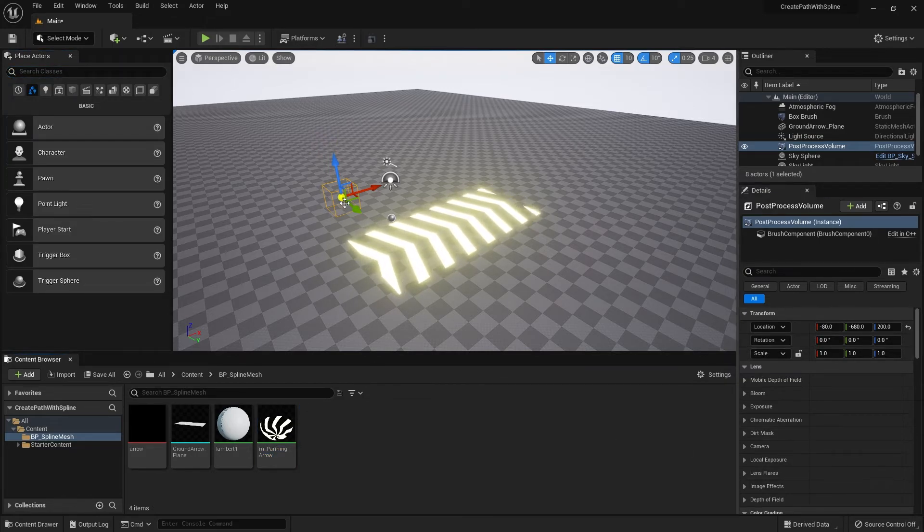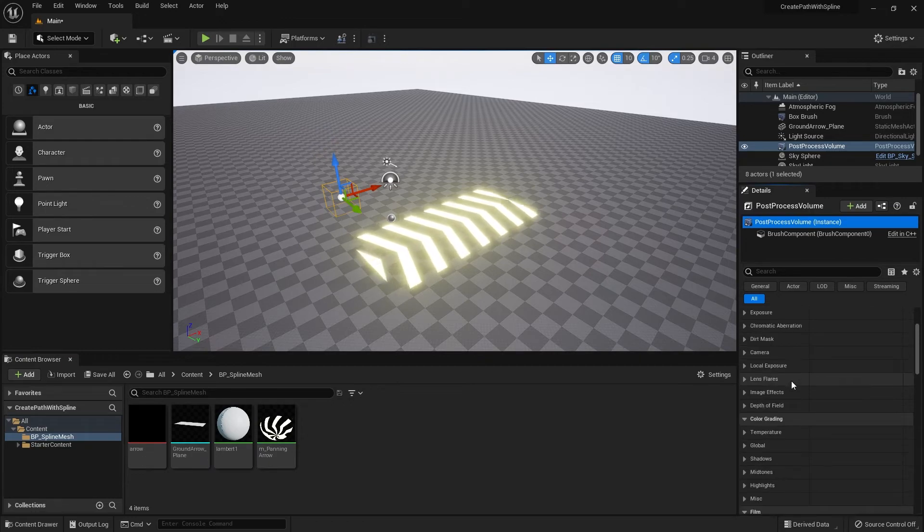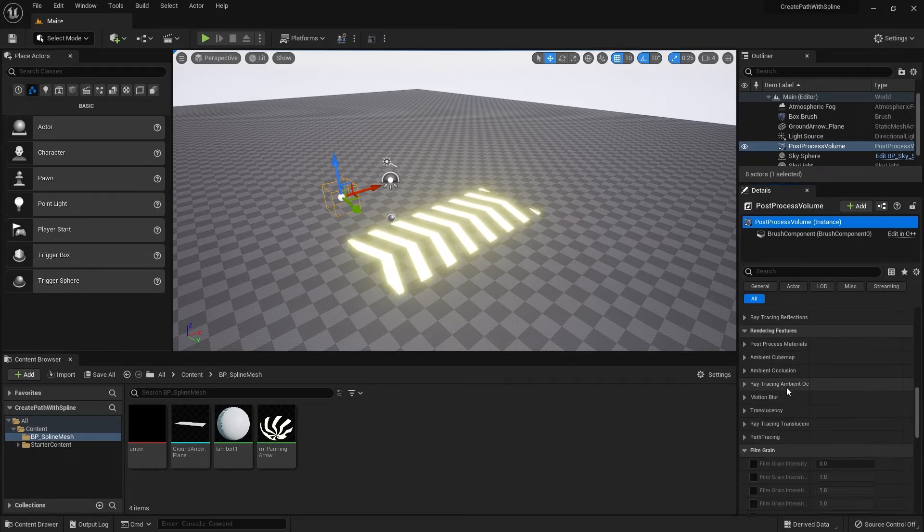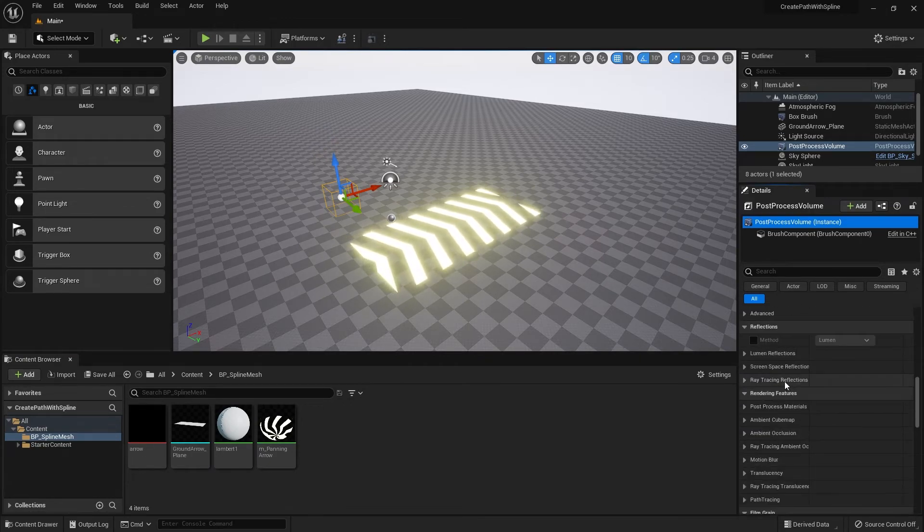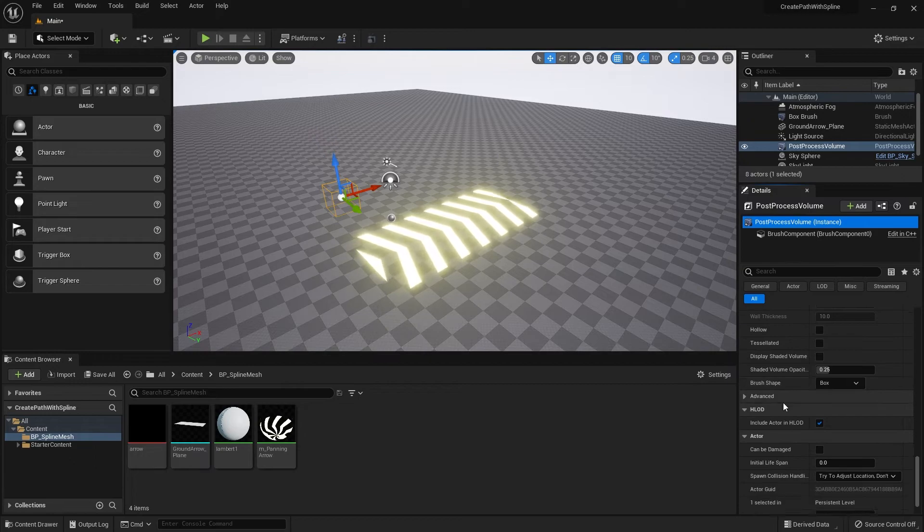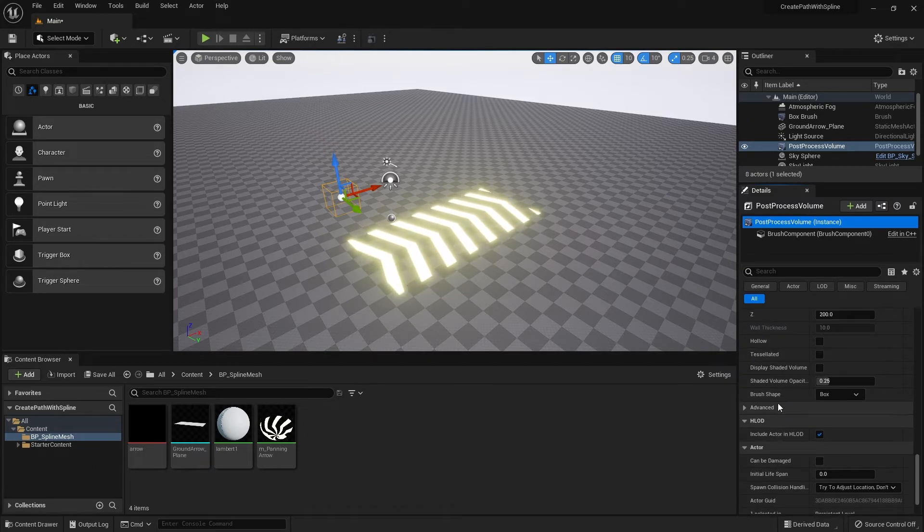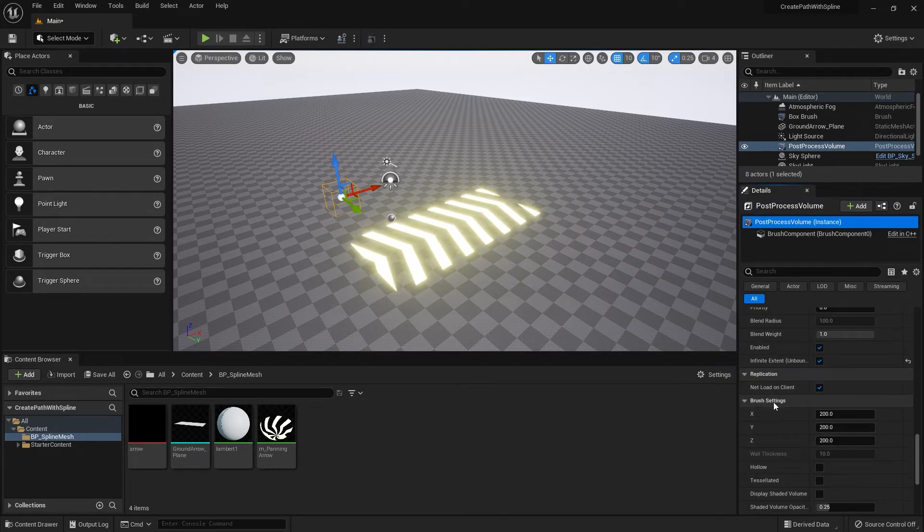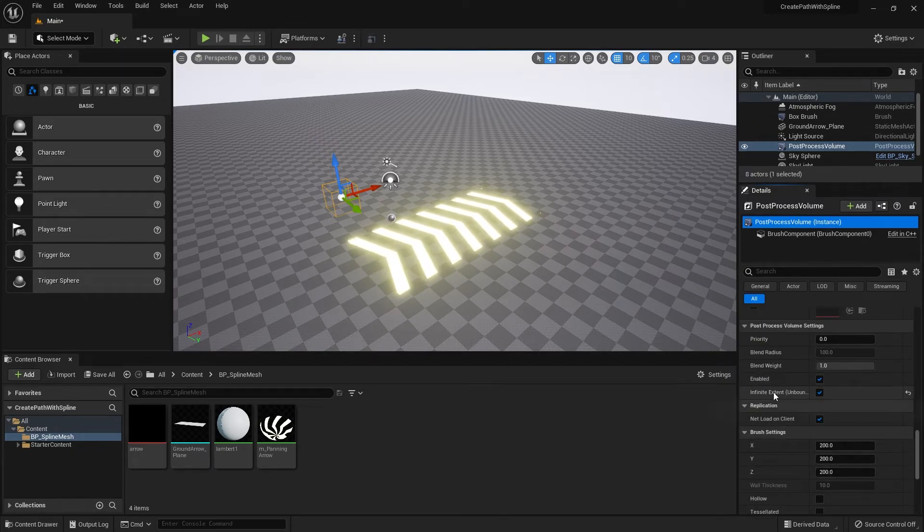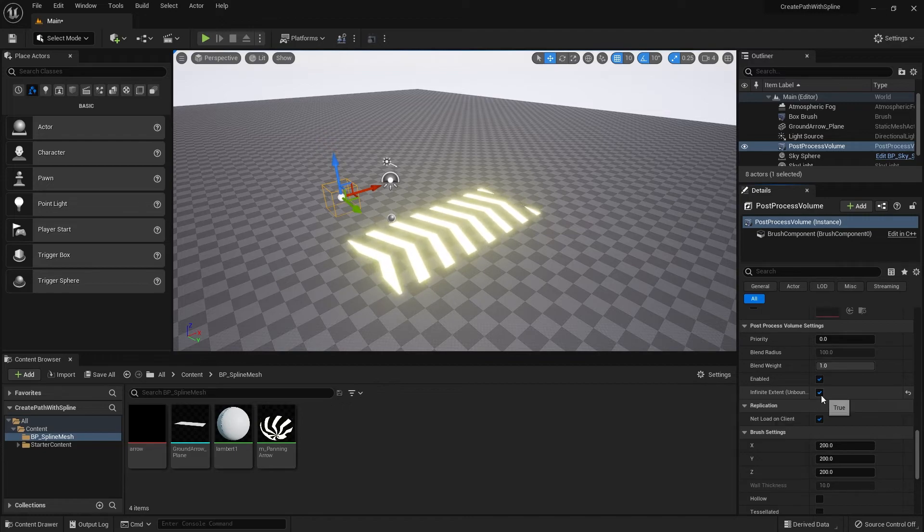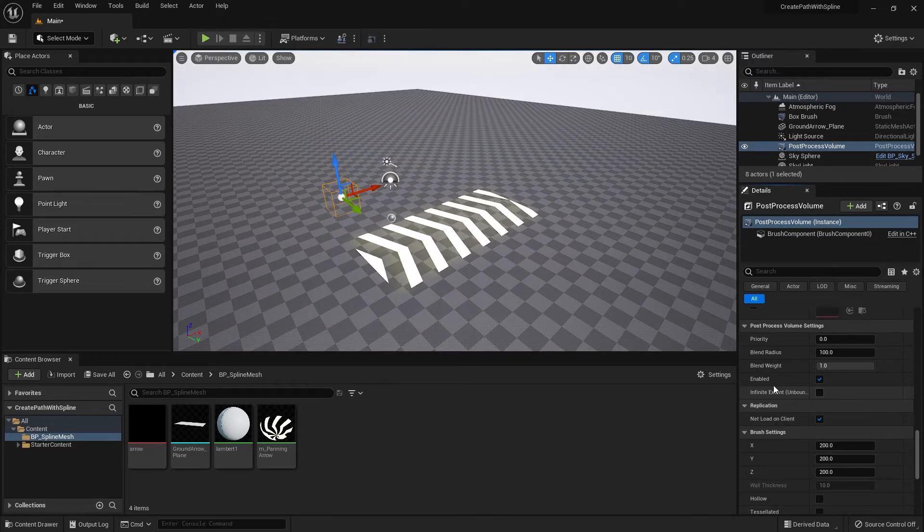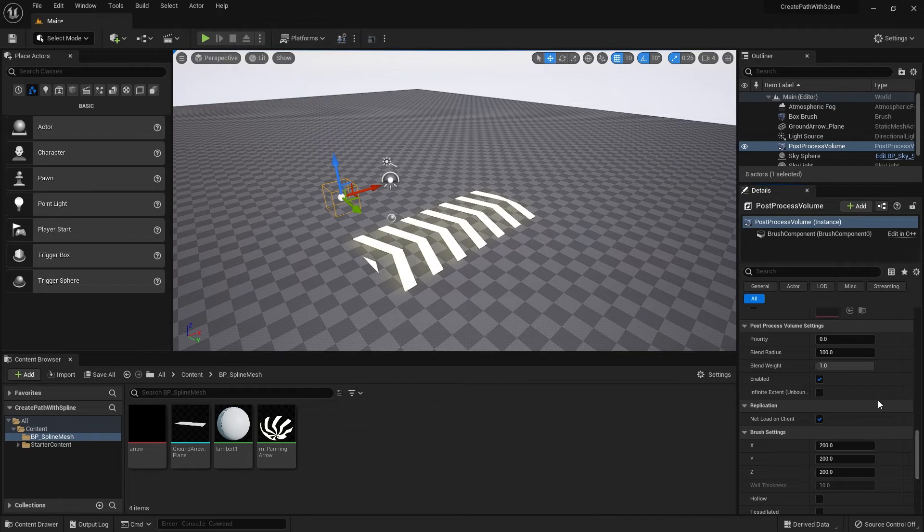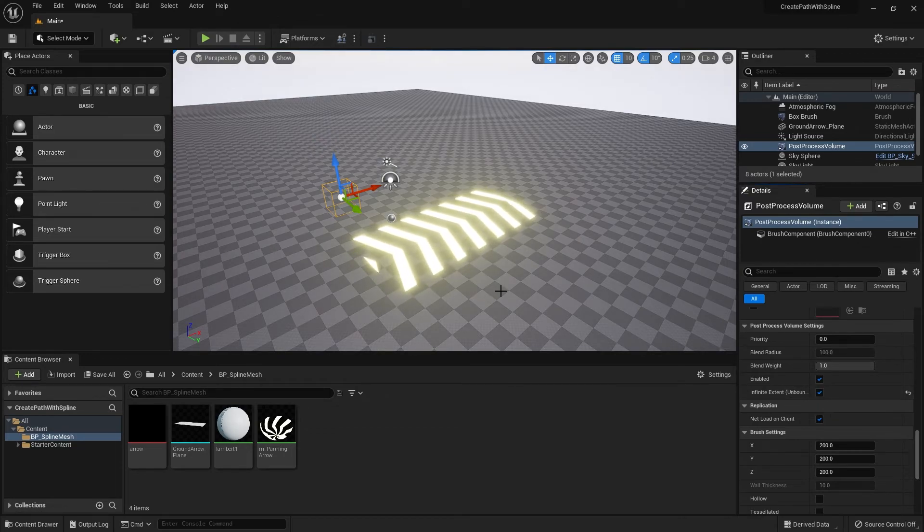In the details of the post-processing volume there's a few settings we want to set up. First, we want to have the infinite extent checked. If it's unchecked then everything will be bound inside the box, so you want to have this checked.